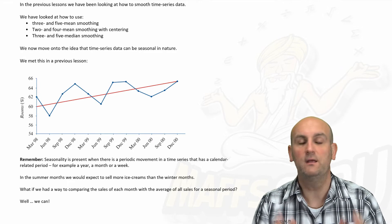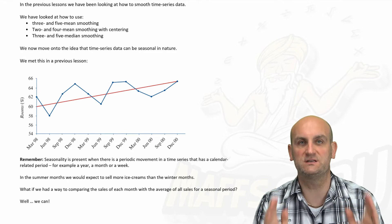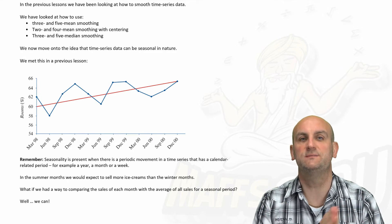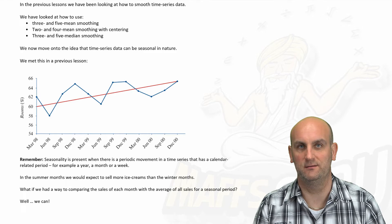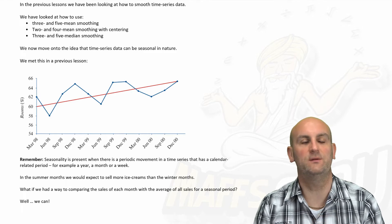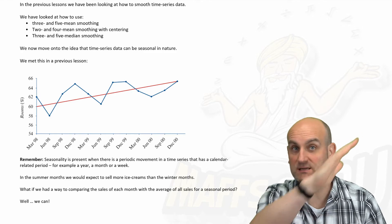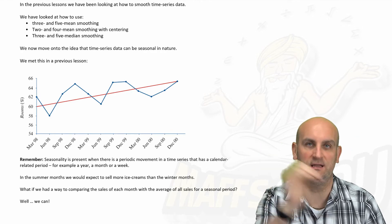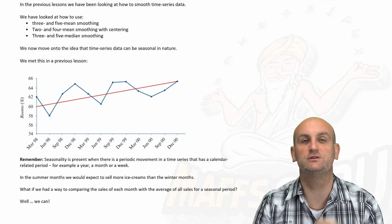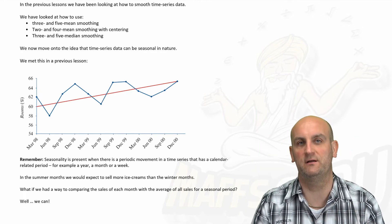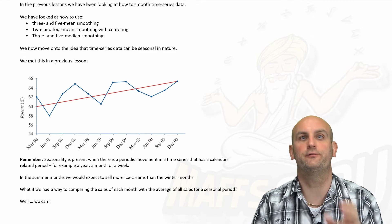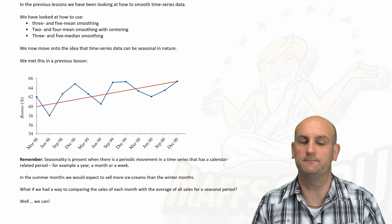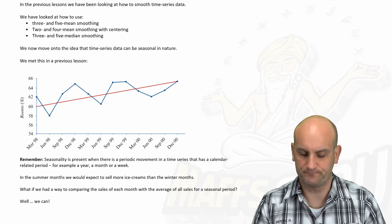Okay, so the point of smoothing is to be able to come up with some sort of a trend and to see whether there's an increasing trend or a decreasing trend to describe our data. Because further maths, if you remember, is about describing the data. Yay!